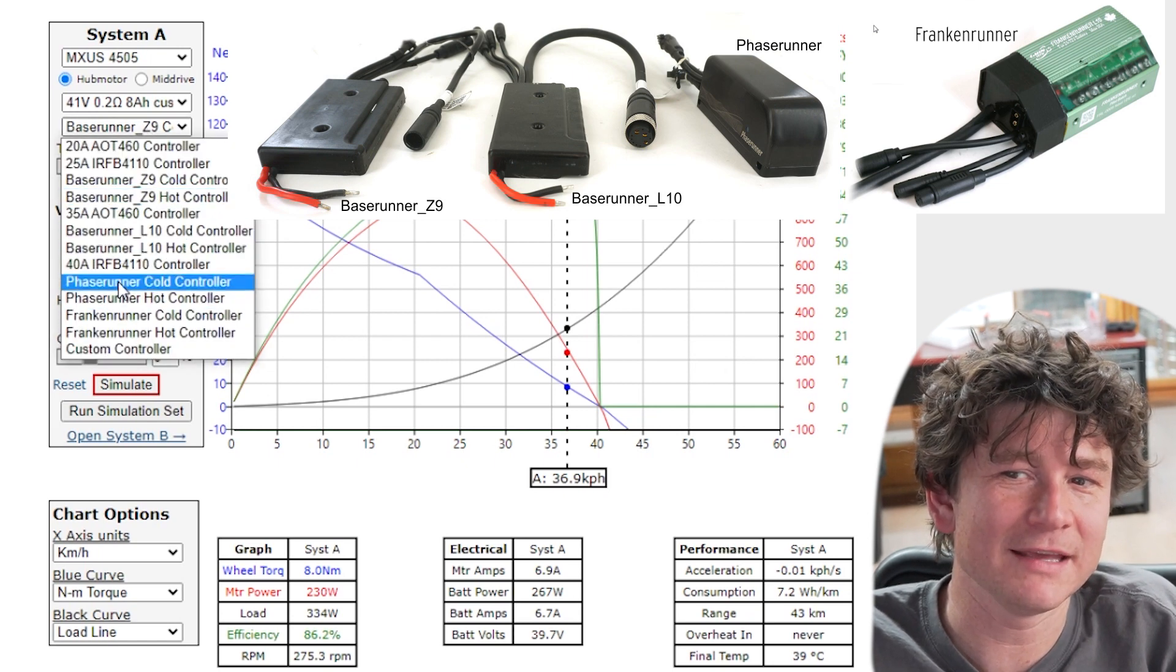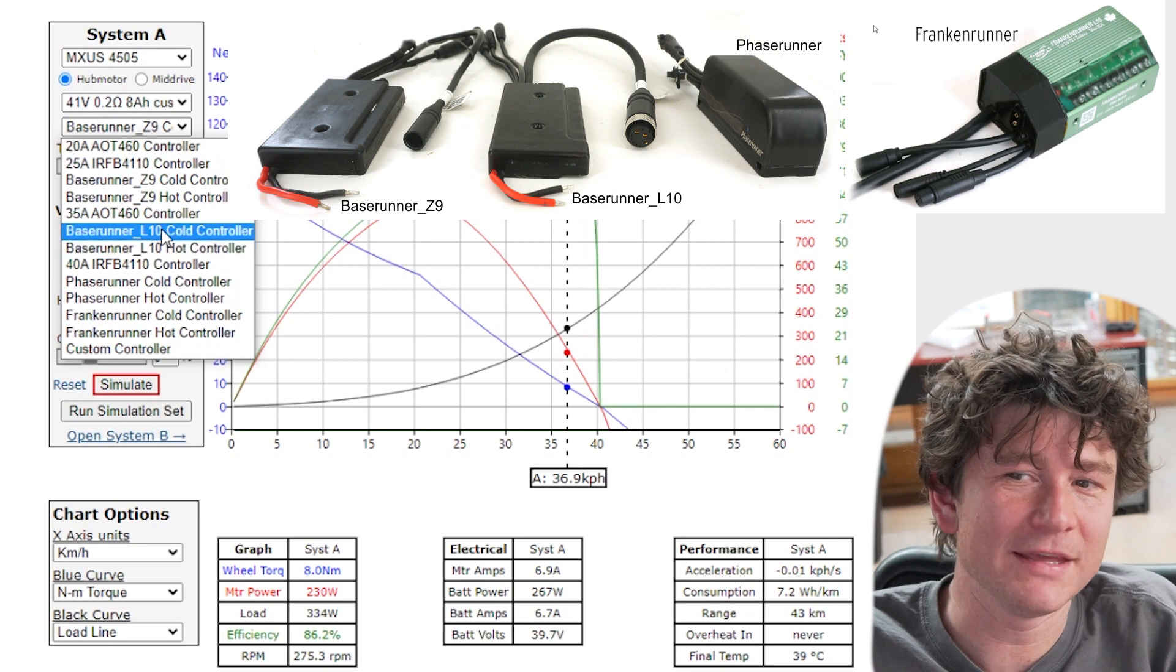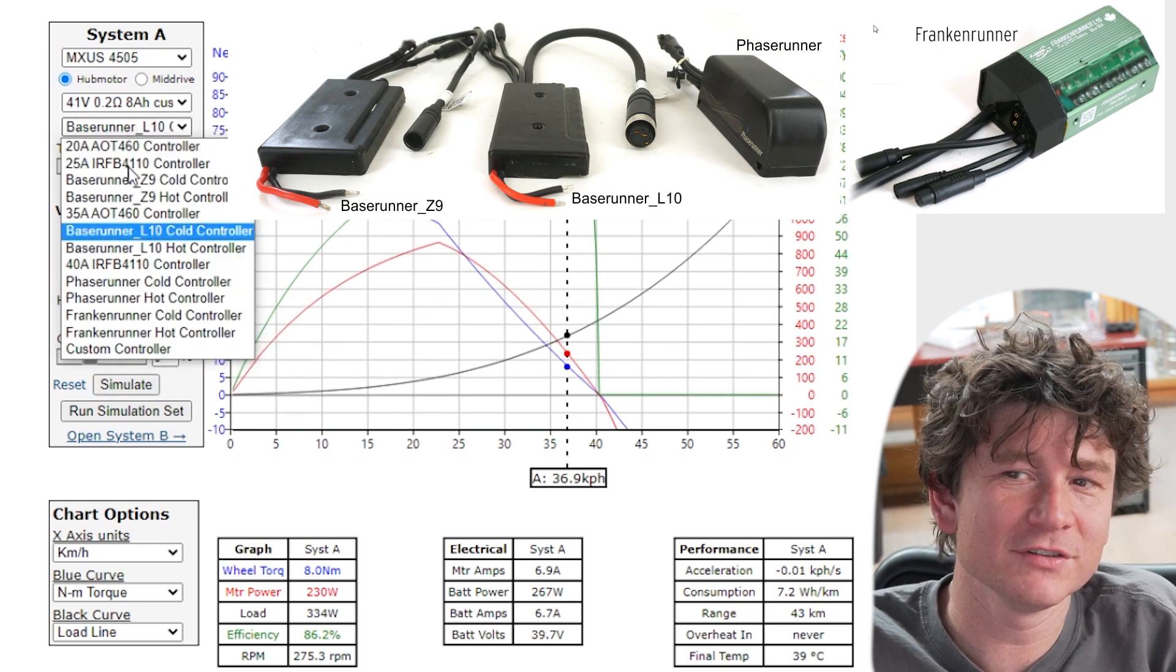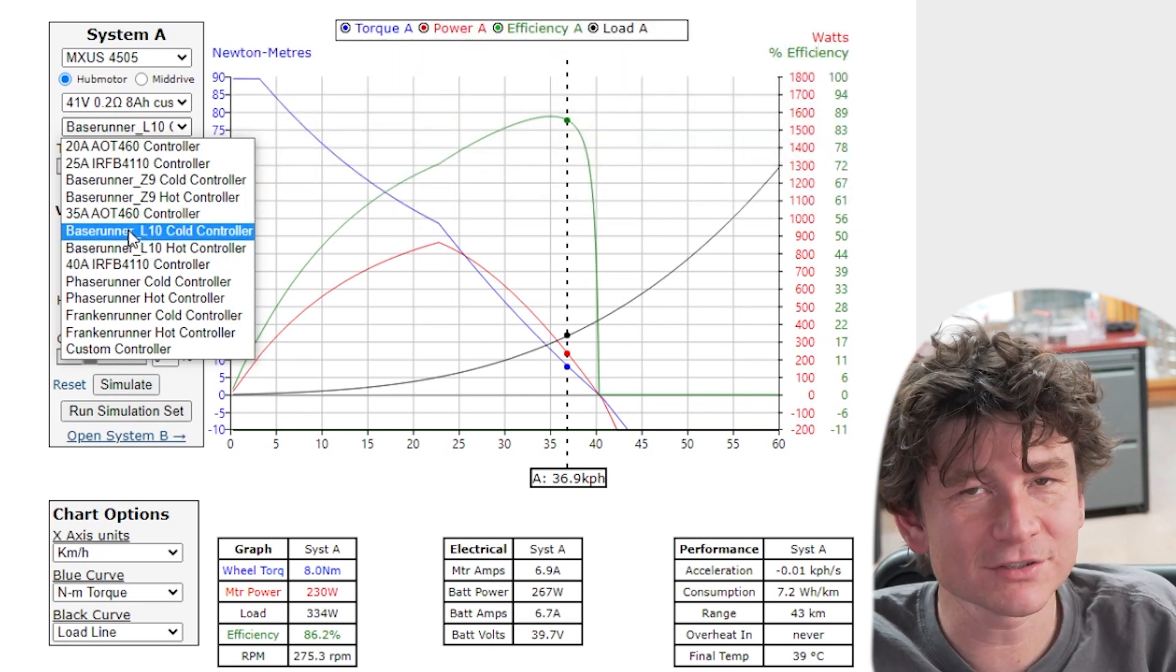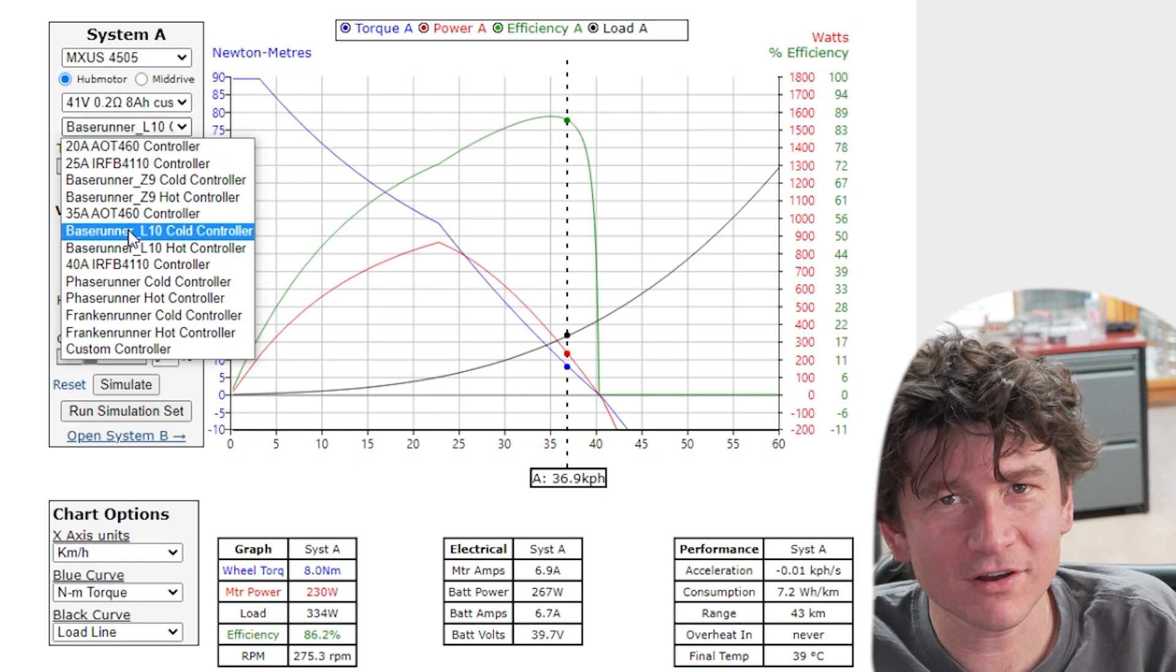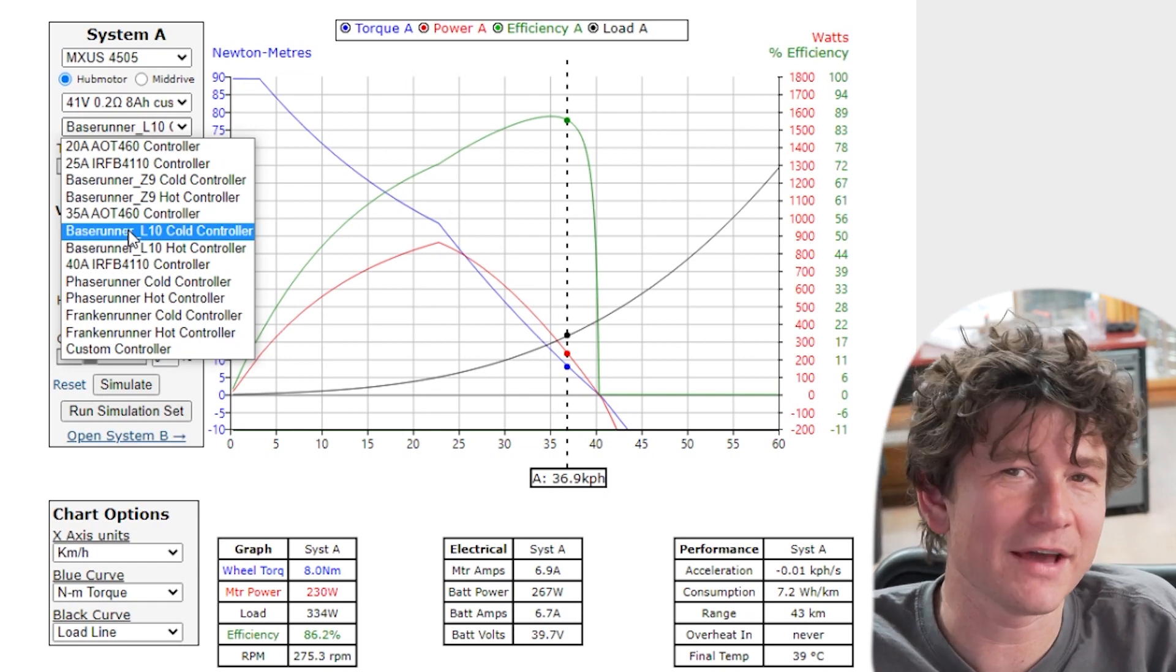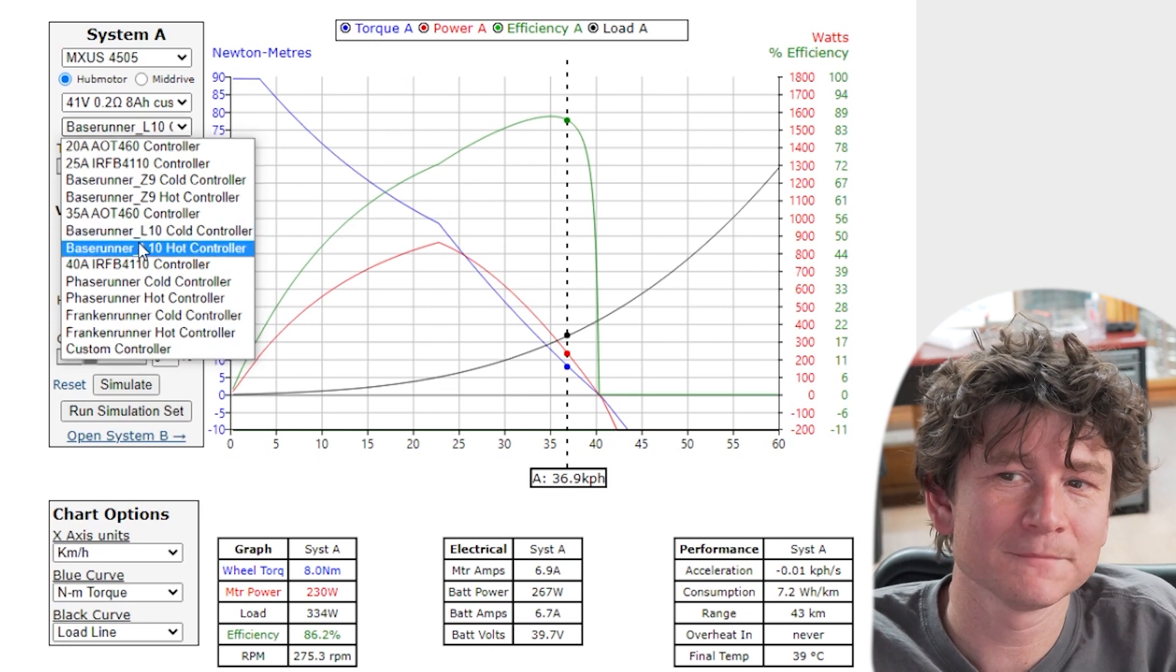Now with the Baserunners, Frankenrunner and Phaserunners you notice that we simulate both a cold and a hot option and that's because these controllers have an internal thermal rollback. As the controller gets hot it limits how many amps it can deliver to the motor and that reduces the torque that you can get out of the system.